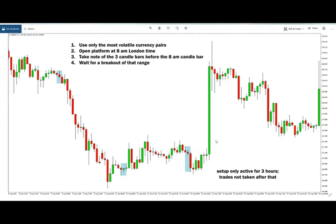Hi traders, welcome to this video where today I'm going to show you how to trade the London open breakout strategy. This is a very simple but very effective trading strategy which could also be very profitable for you.